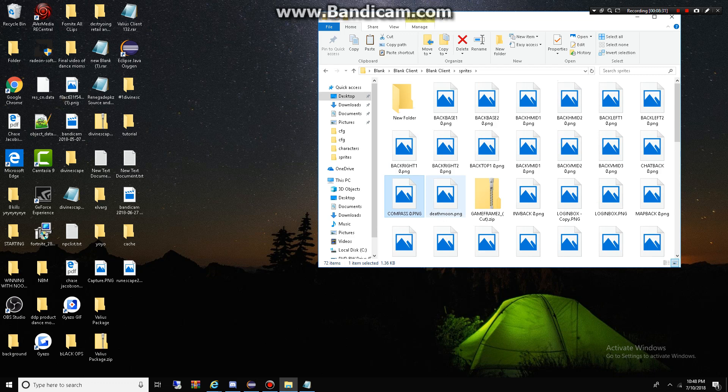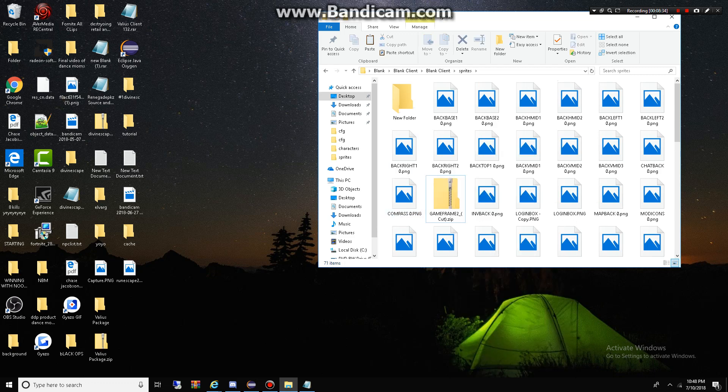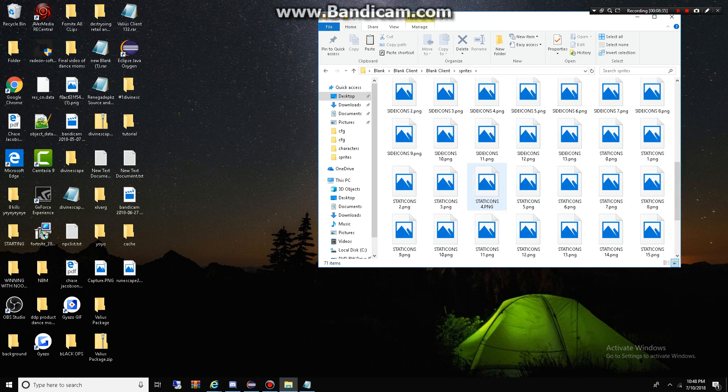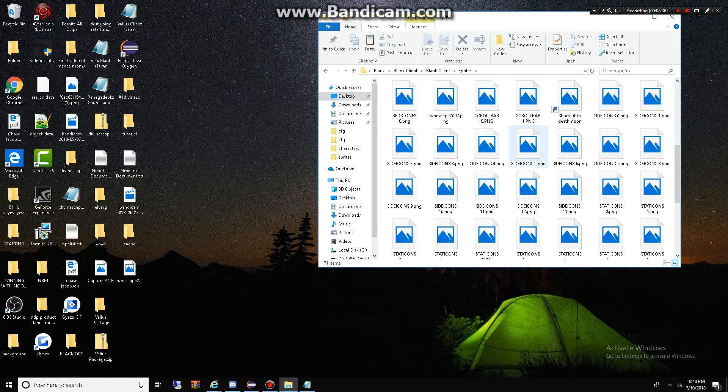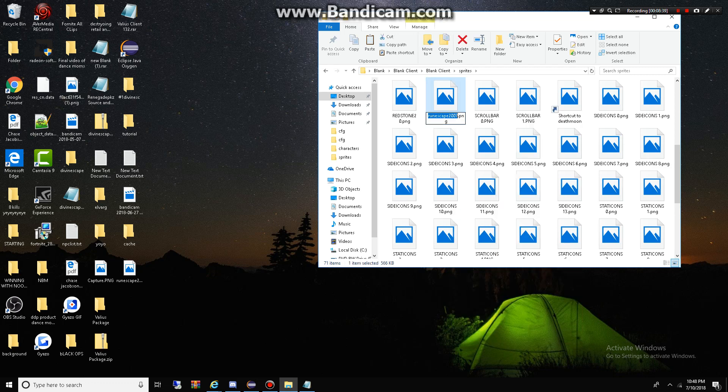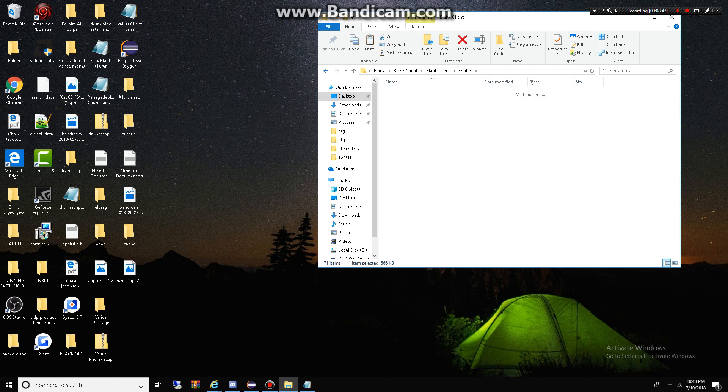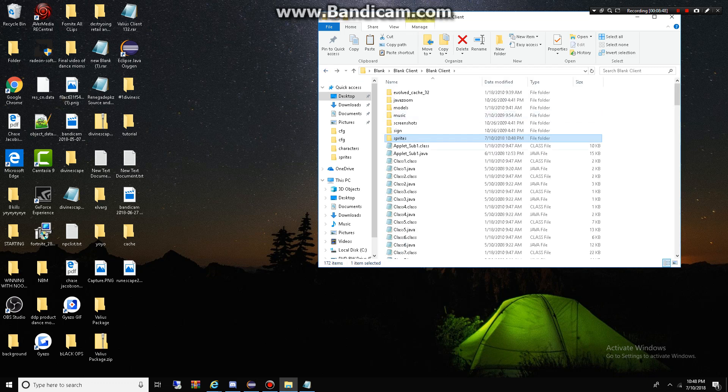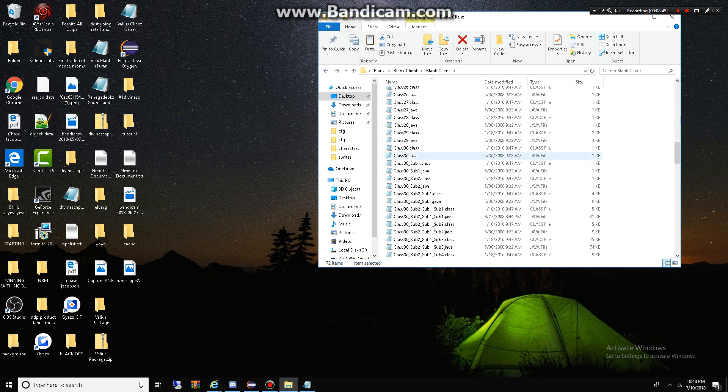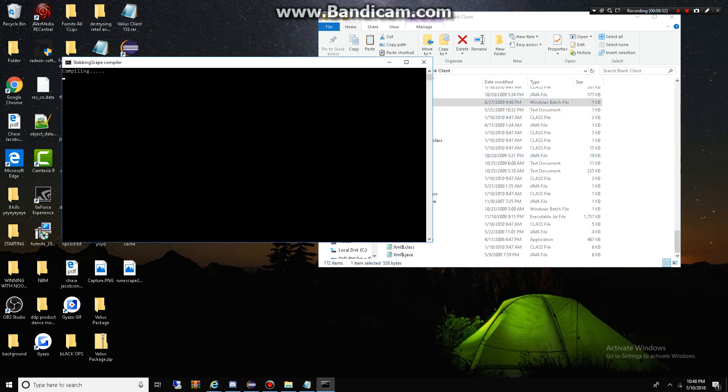And I am going to delete this. Okay. Remember, deathmoon. Deathmoon. Okay. And we're going to go to my new one that I just put in. Deathmoon. Save that.